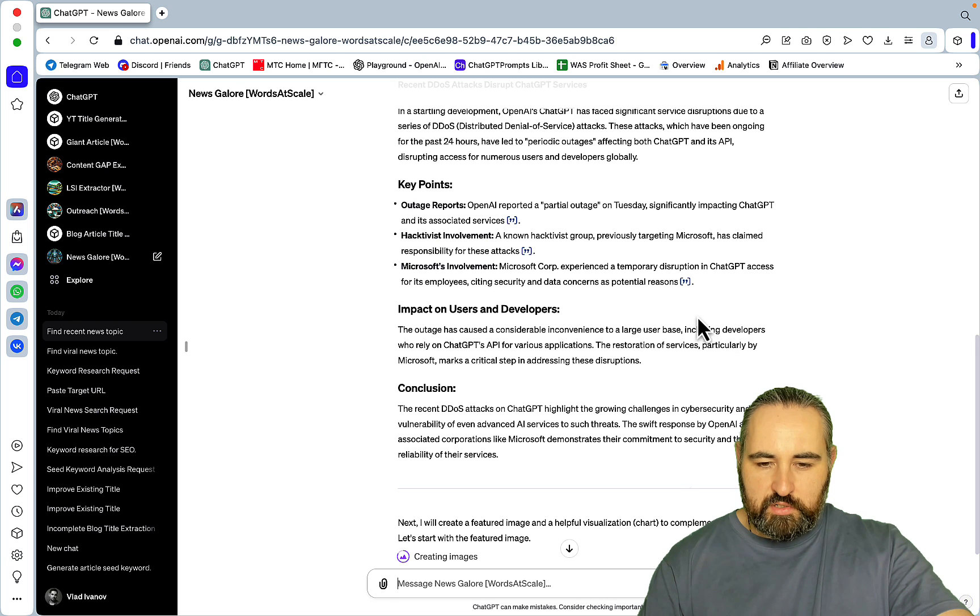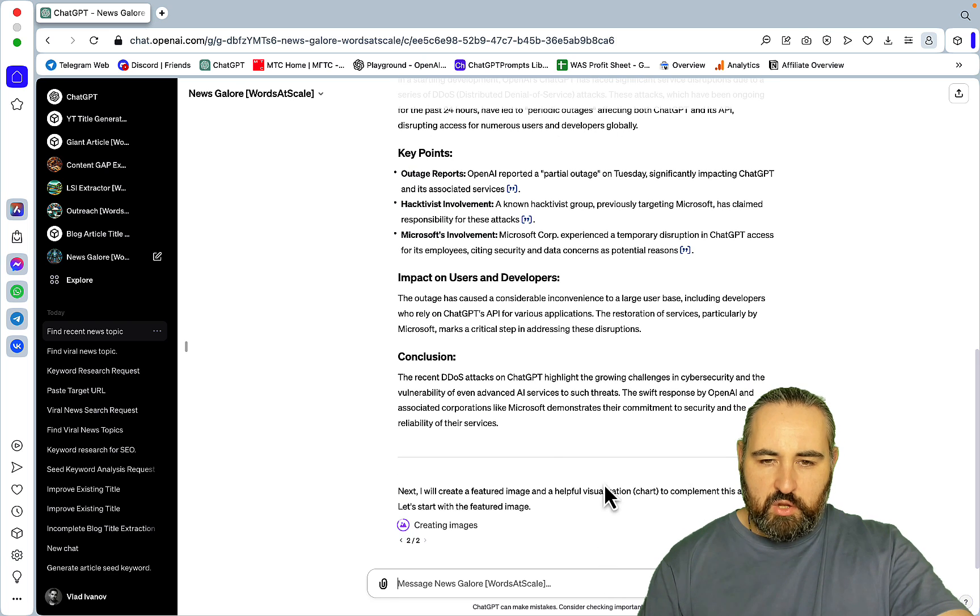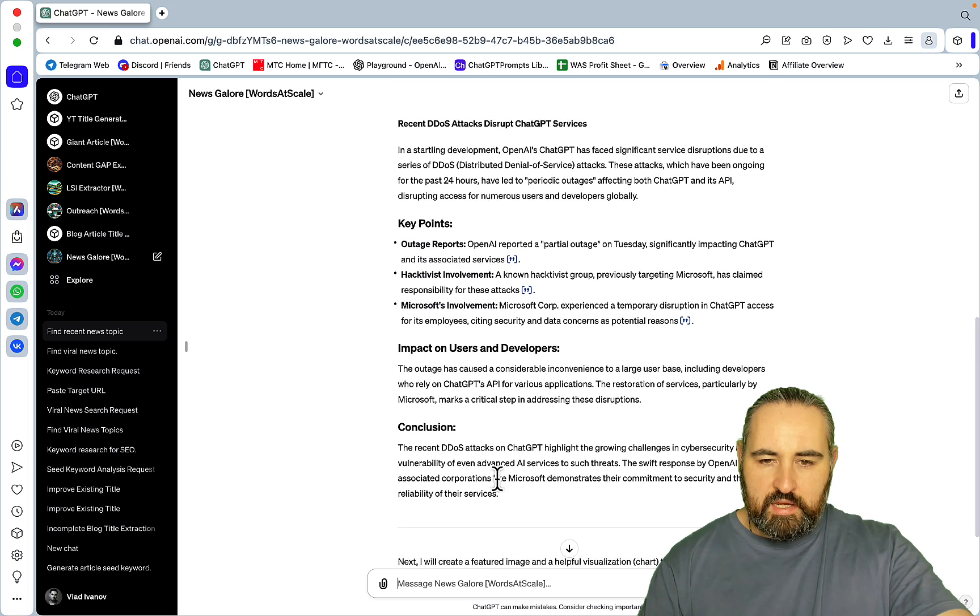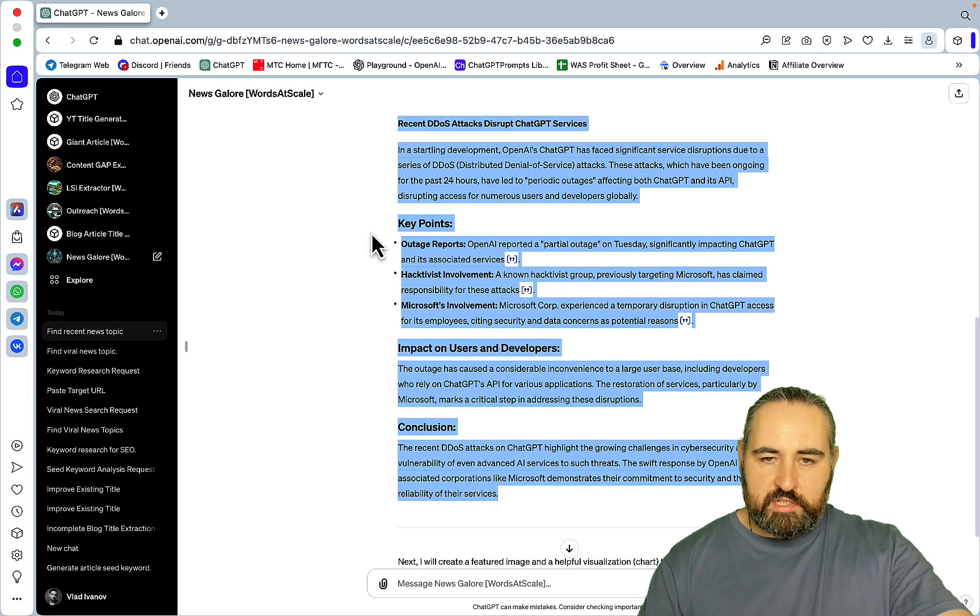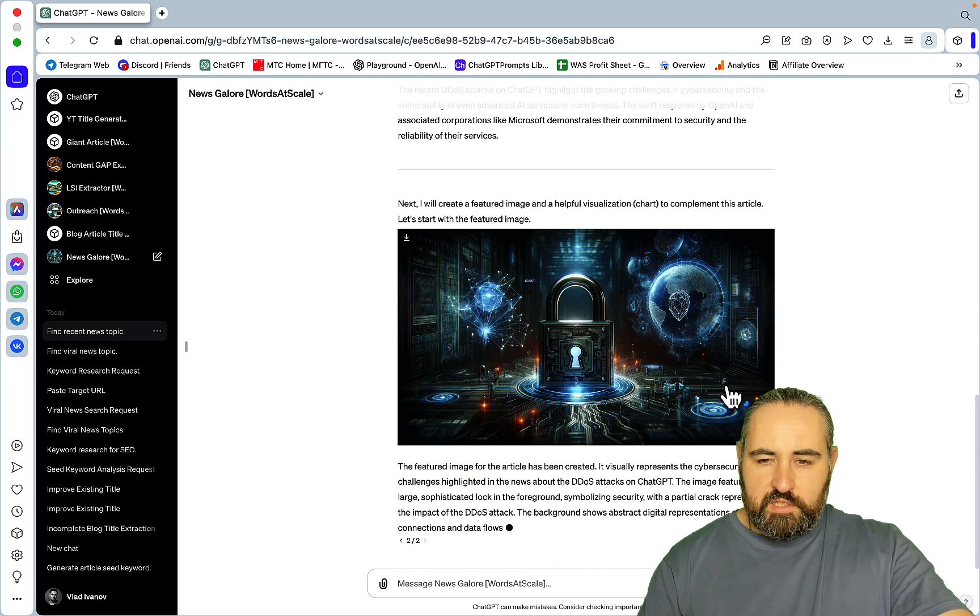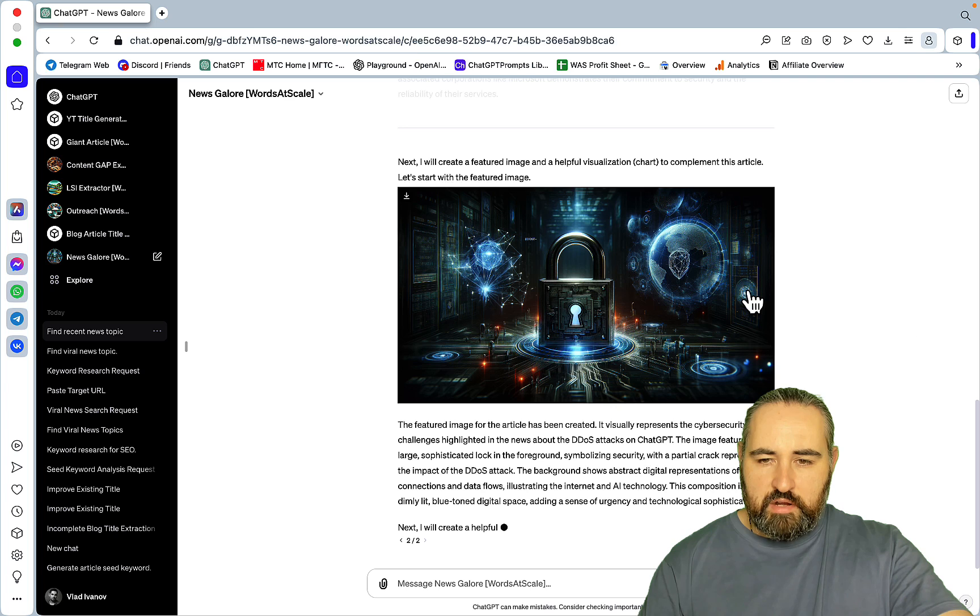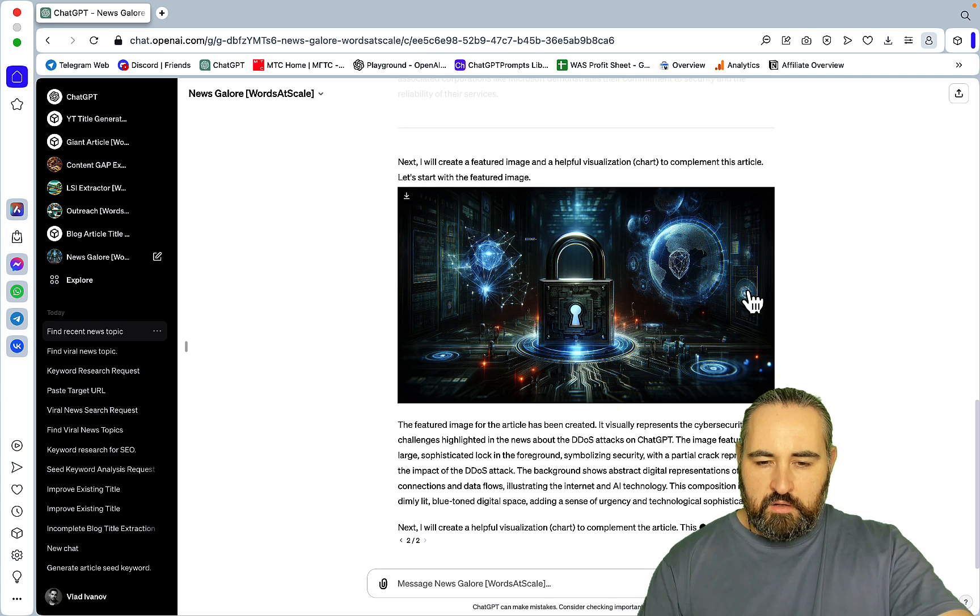So basically what is happening right now is that ChatGPT is using Browse to find the latest news around ChatGPT that are extremely recent, so ideally today.